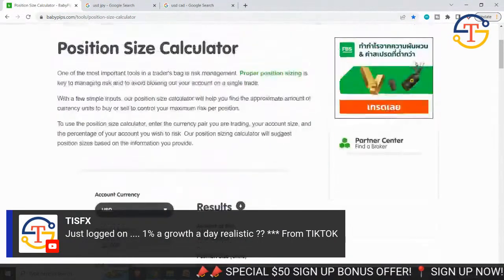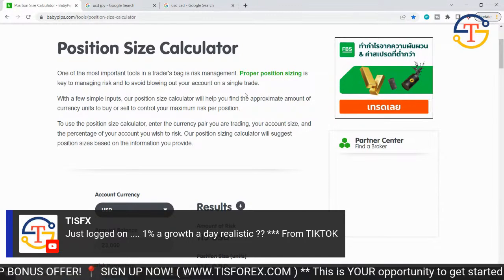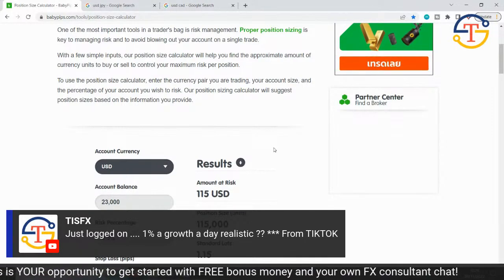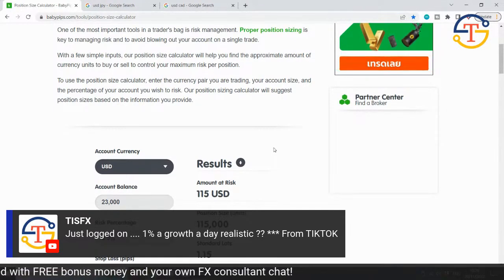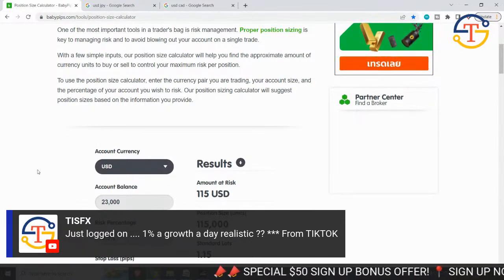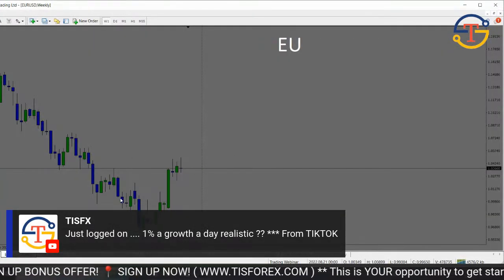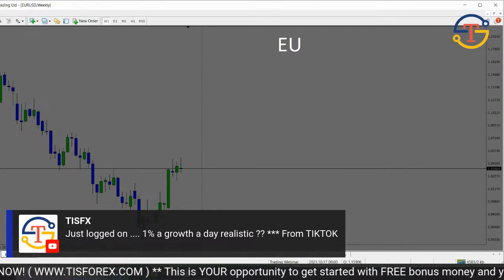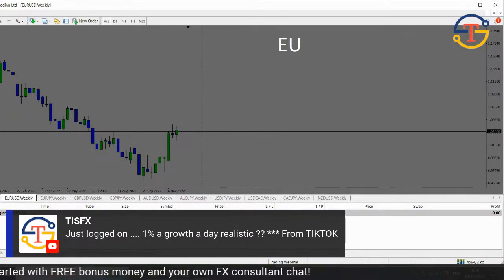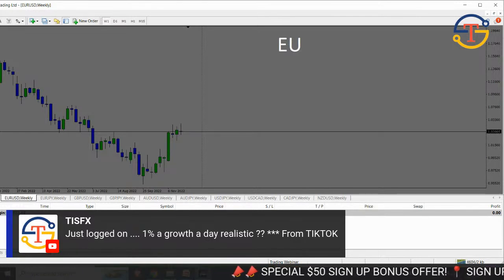Working with your risk management, this website is fantastic: babypips.com. Go to babypips.com and search for their position size calculator. This is how you work out your trading lot size — whenever you take a position, what size should you take? You don't want to over-leverage. You put your account balance in — say $23,000 — your account currency, US dollars. Then for risk parameters, I always work with 0.5%, meaning half a percent risk. If I take a position and it goes against me, I'll lose half a percent of my capital.